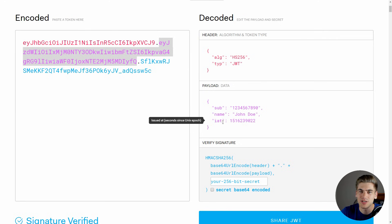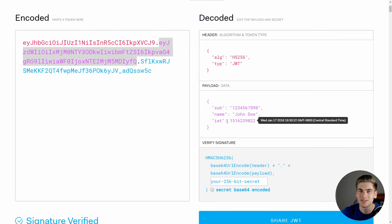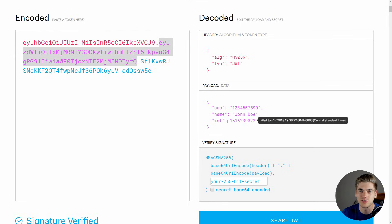Another common field is IAT, which stands for issued at — this says when the token was created, and is really useful if you want to expire tokens. You'll also notice a lot of tokens have EXP, which stands for expired at, and this is just the date that the token no longer becomes valid. It's important to have an expiry date on your tokens because otherwise someone could take your token and use it to authorize themselves as you. If it doesn't expire, they can just use it forever, always claiming to be you. So you need some way to expire your tokens to prevent that from happening.